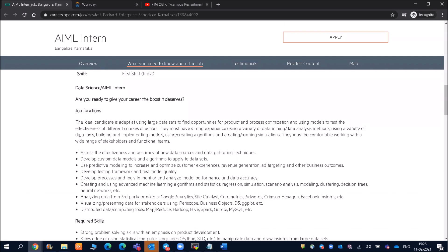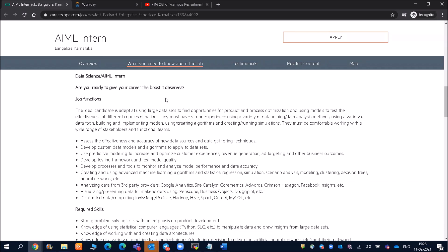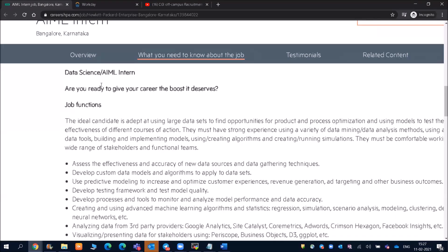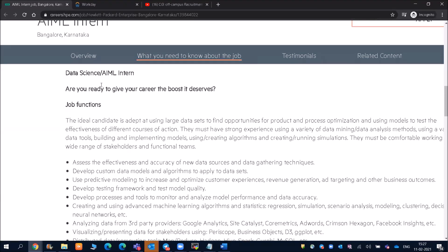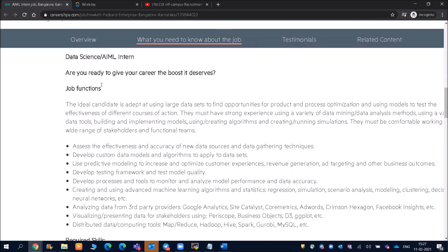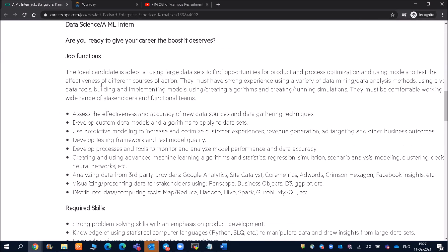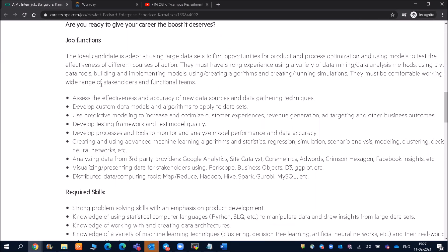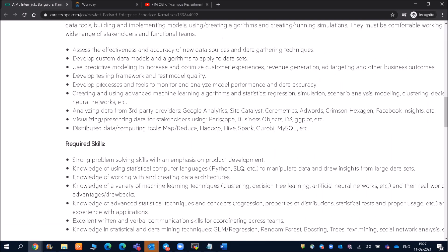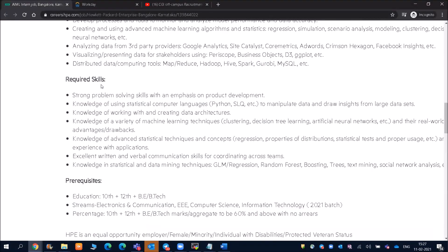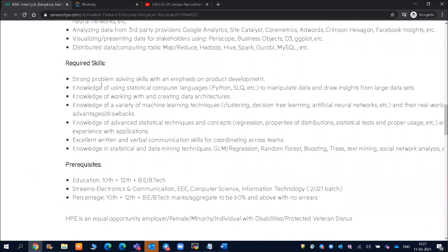Then you can see Data Science and AI/ML Intern. Are you ready to give your career the boost it deserves? So when job functions, you can just have a look at that. This is not a very important part here because they will be discussing about what things you're going to do, but before that there are two things which are mandatory.